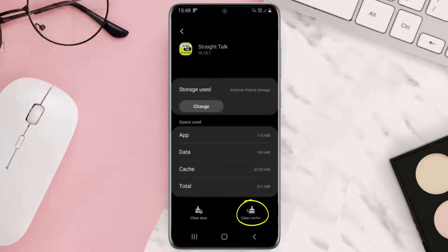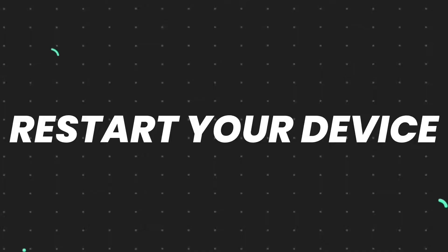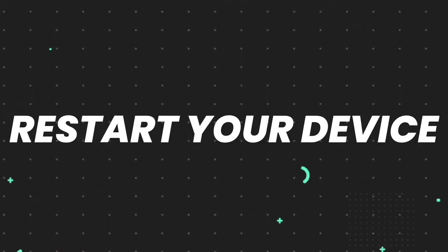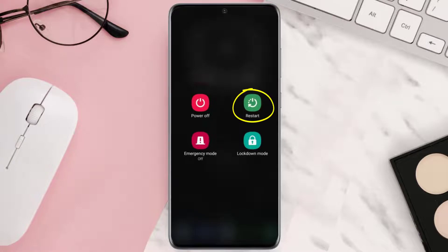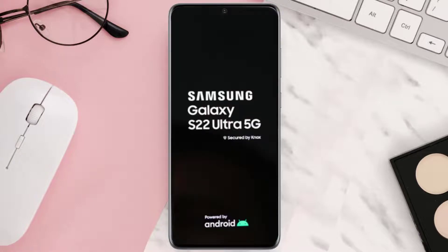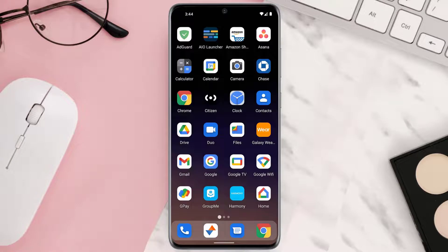Clearing App Cache should fix the issue, but if it doesn't, then you need to restart your device. Once rebooted, check if it fixes the issue.